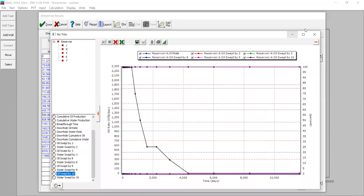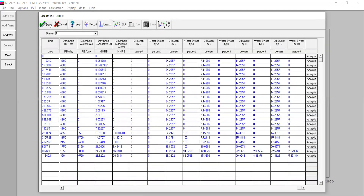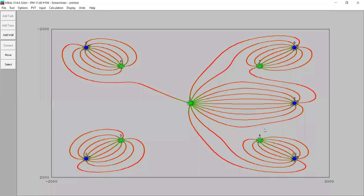Closing those windows, the visualization confirms the table results — producer number four only receives support from injector number ten, 100% from injector ten. This is clearly visible in the streamline visualization as well.